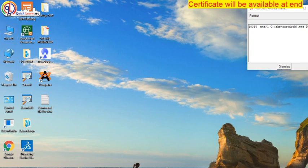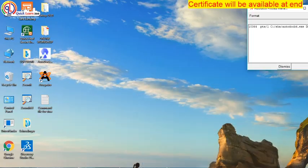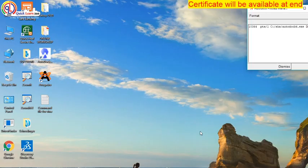Now the session is open for question and answer. If anyone is having any question, just ask me, because we are running out of time. And later on we will have a certificate also for your session. Thank you.